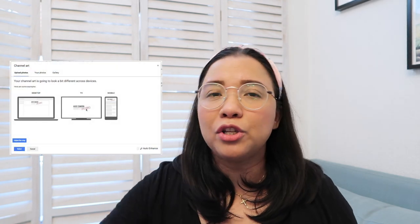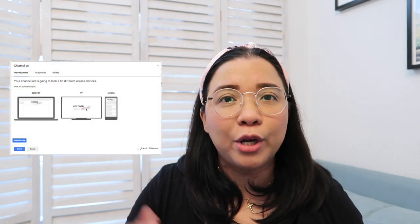Bear in mind that YouTube channel art looks different on your gadgets such as your computers, your mobiles, or your TV displays. So it is very important that you use the correct format, which is 2560x1440 pixels, to ensure that it will be viewed beautifully in your channel art. So let's start.